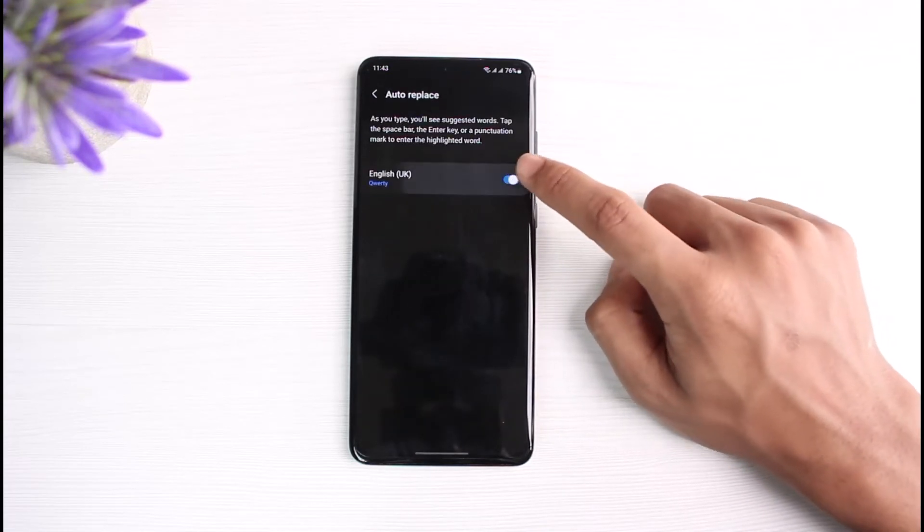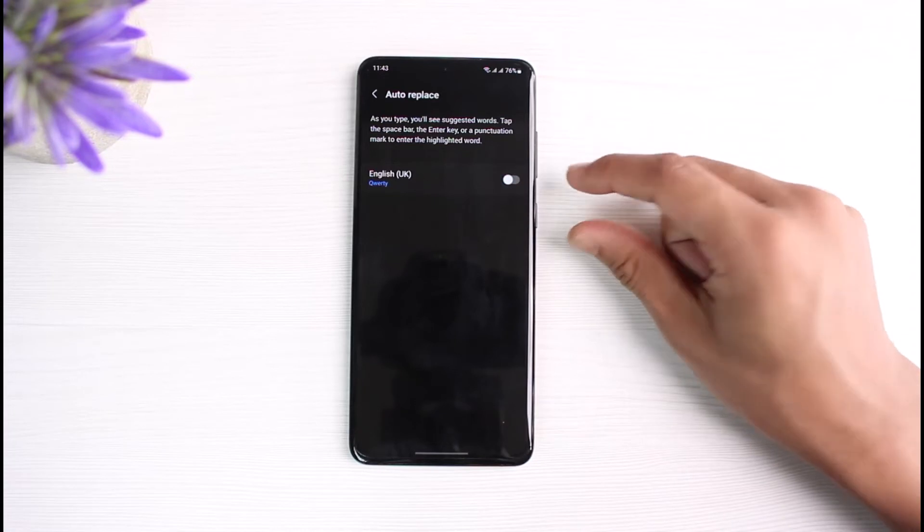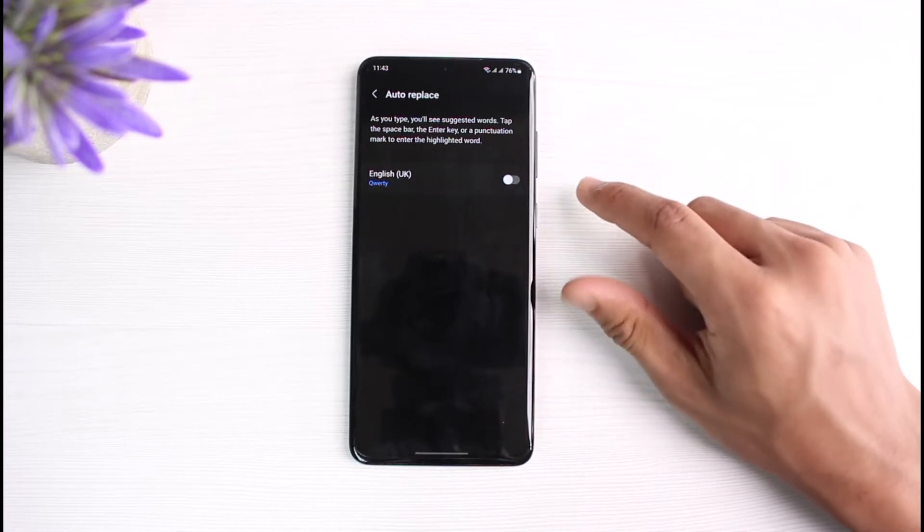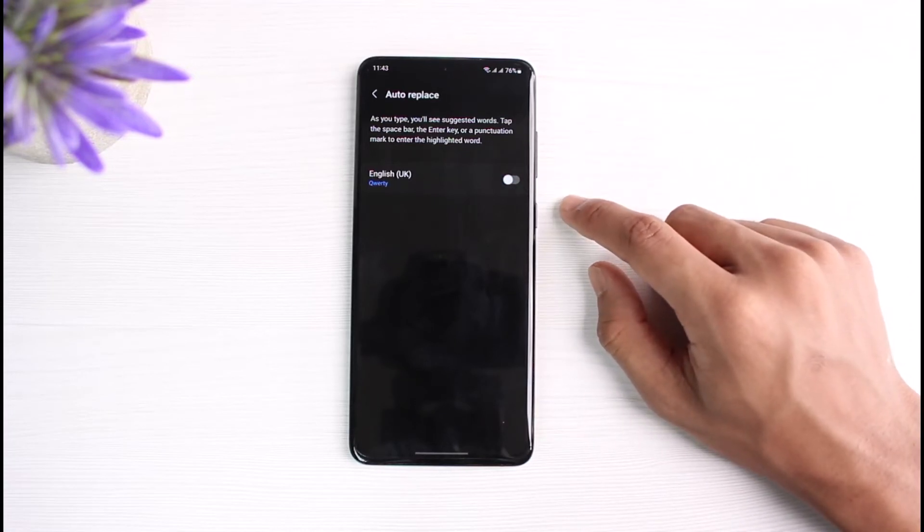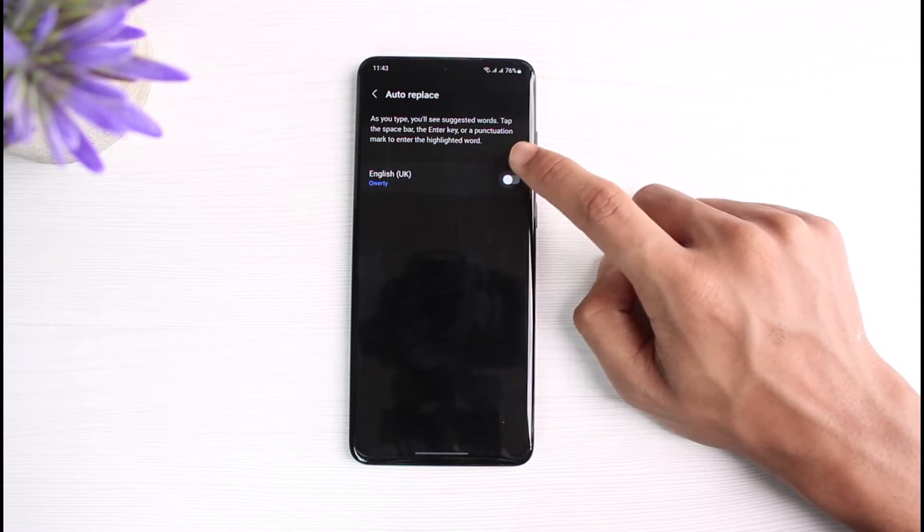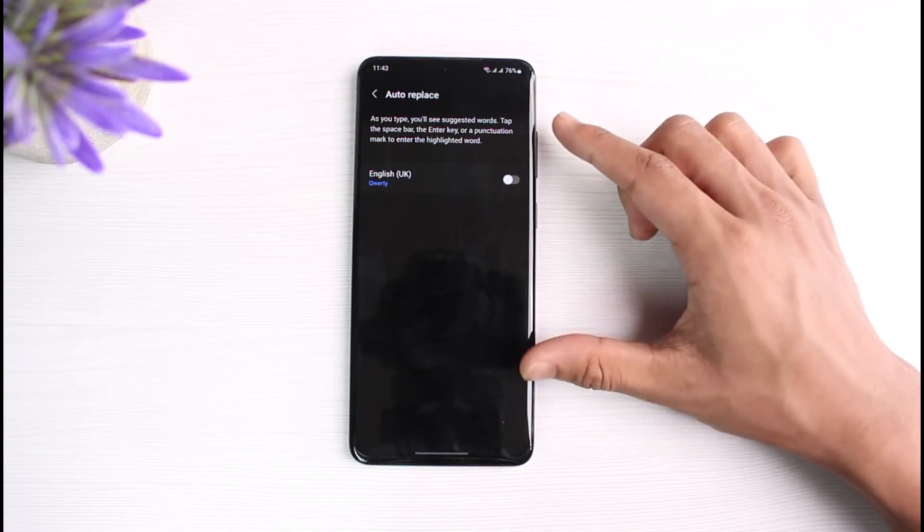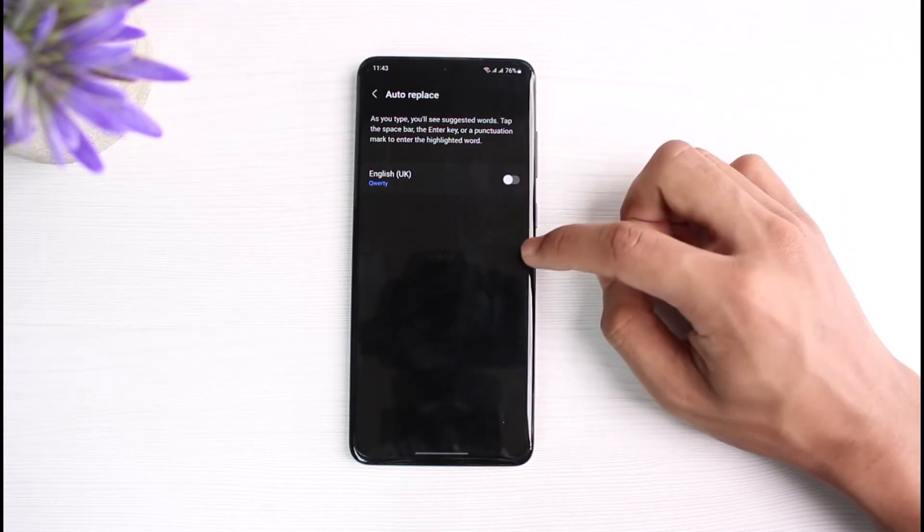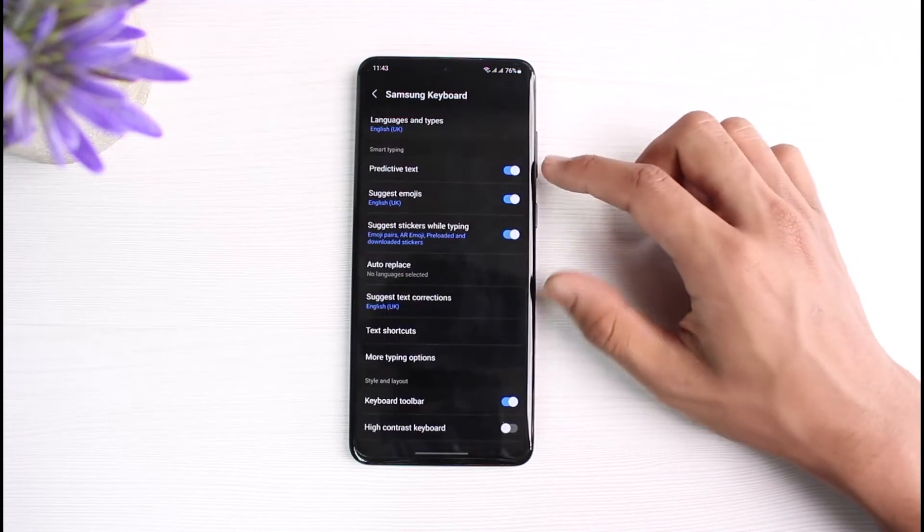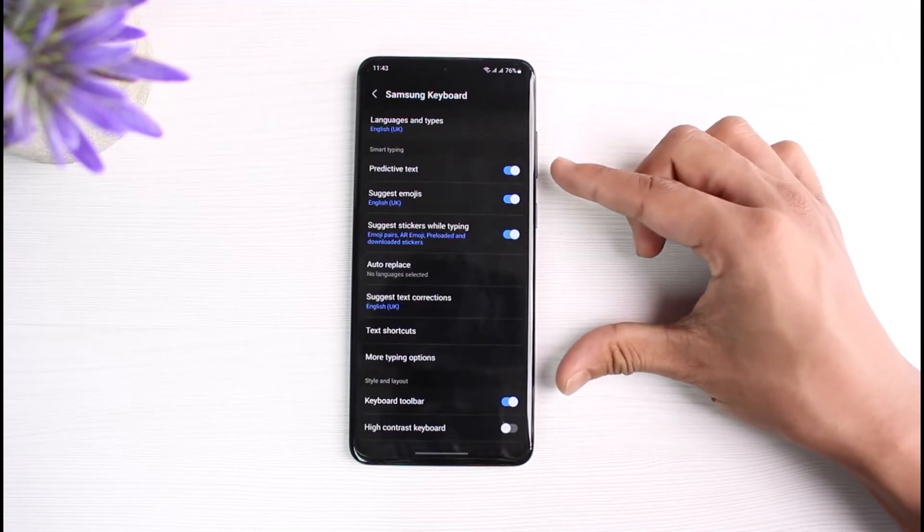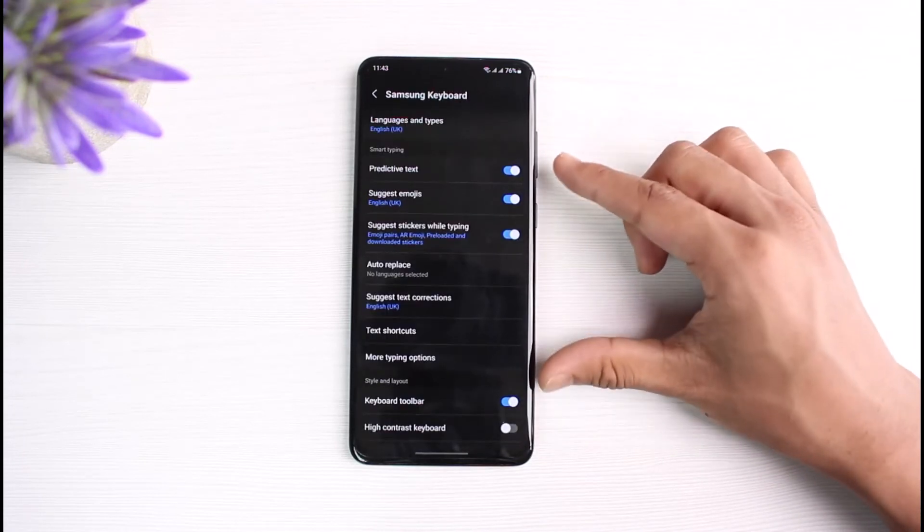Here you can see Auto Replace. Tap on Auto Replace and make sure this toggle is turned off. In my case, it was already turned off. If you've been facing autocorrect issues, simply turn off Auto Replace. Keep in mind that you cannot change Auto Replace for an individual app—this is system-wide. You cannot change it only for WhatsApp. When you chat on any other social media apps, you'll also see that autocorrect has been turned off.